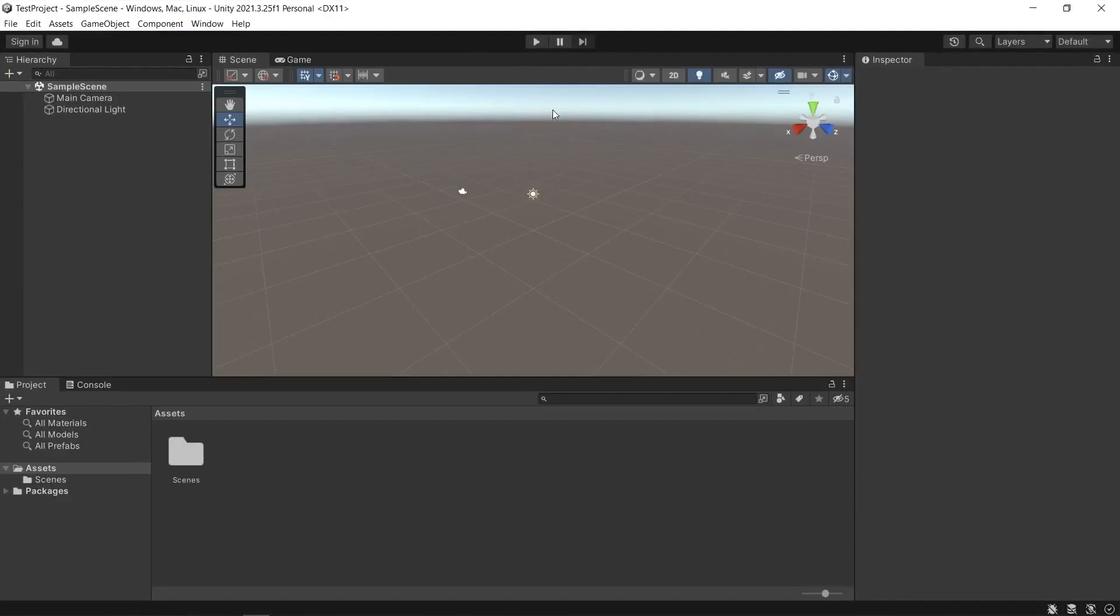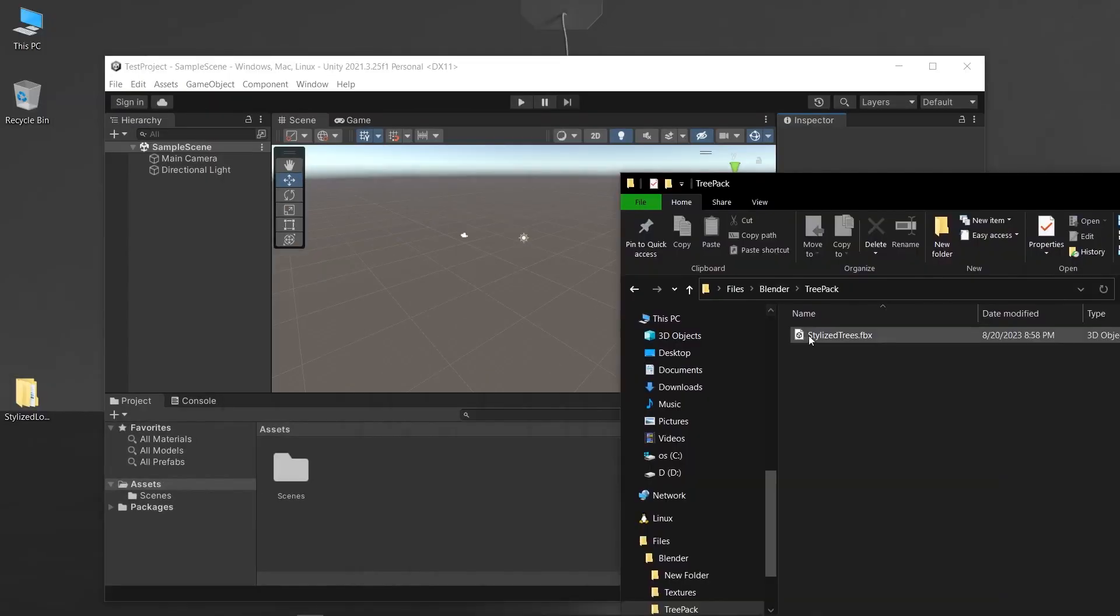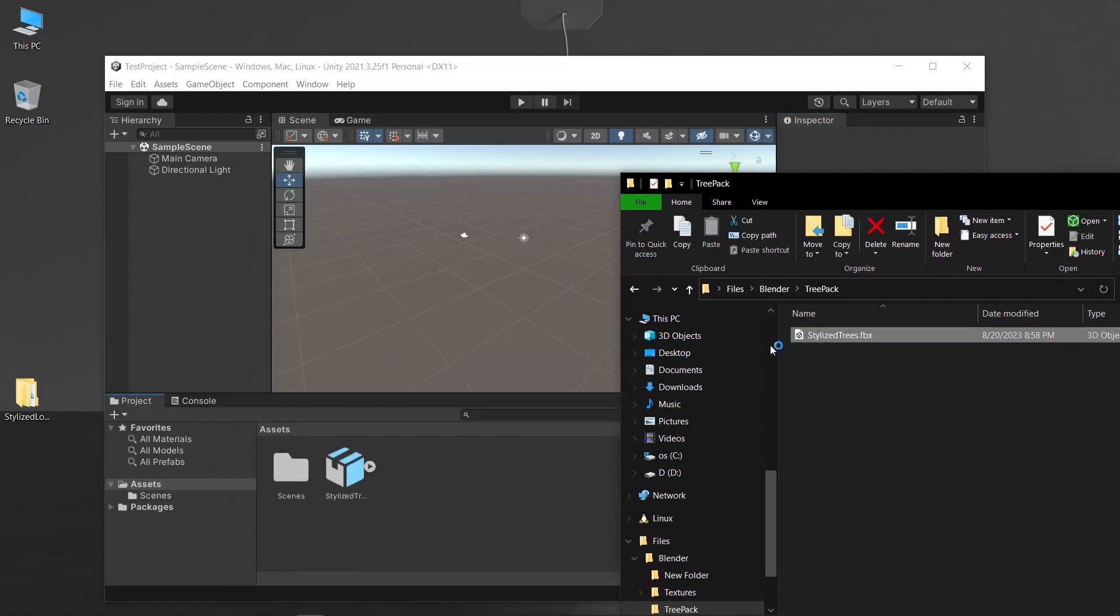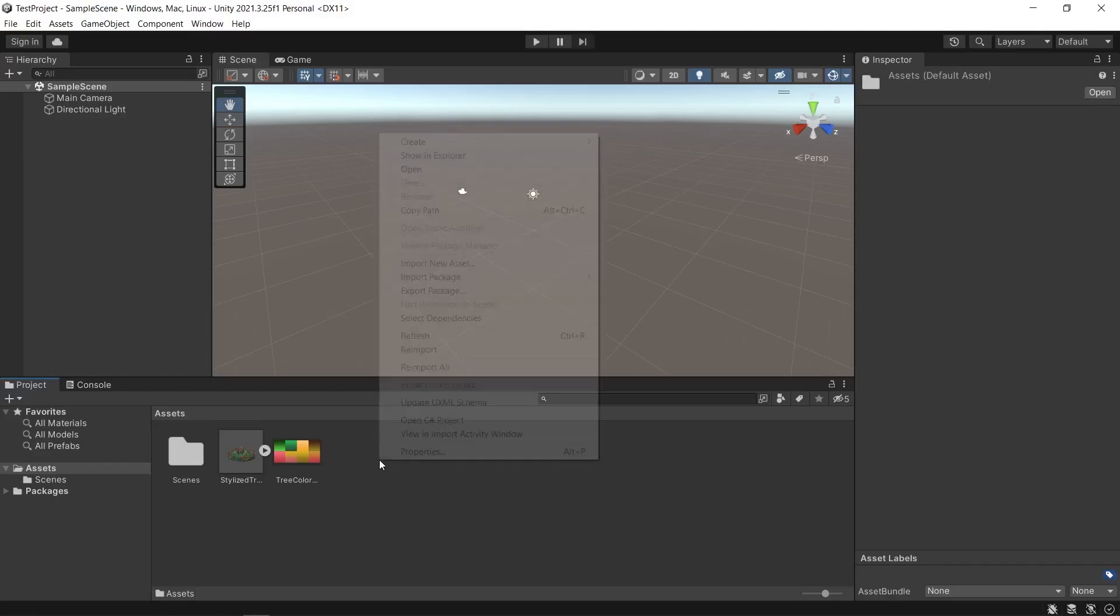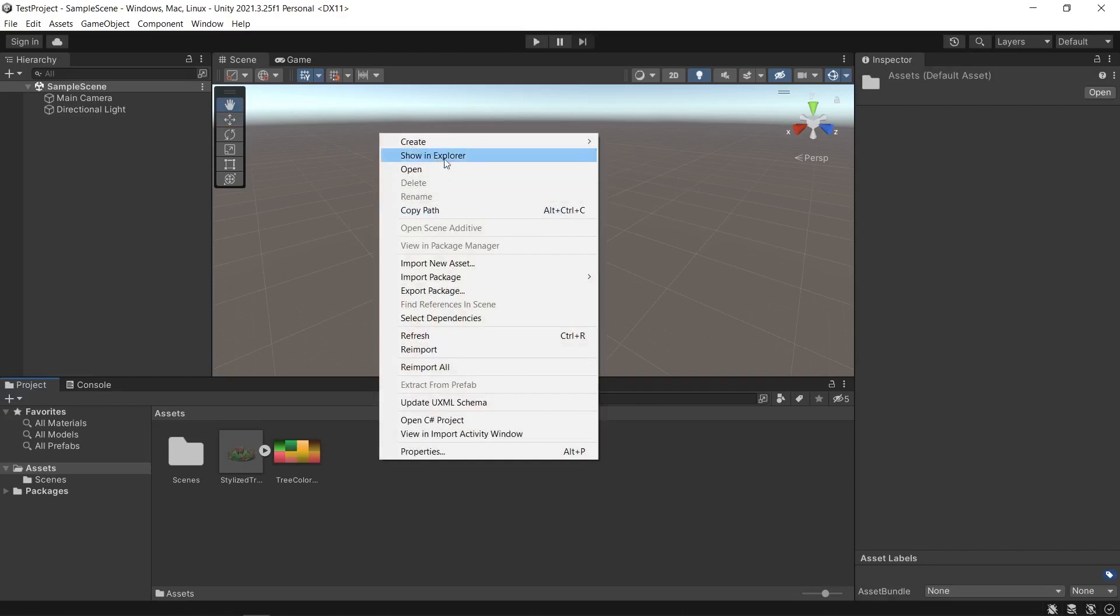Open Unity and create a new project or open an existing one. Import the FBX file by either dragging it into the project panel or going to Assets, Import New Asset and selecting the FBX file.